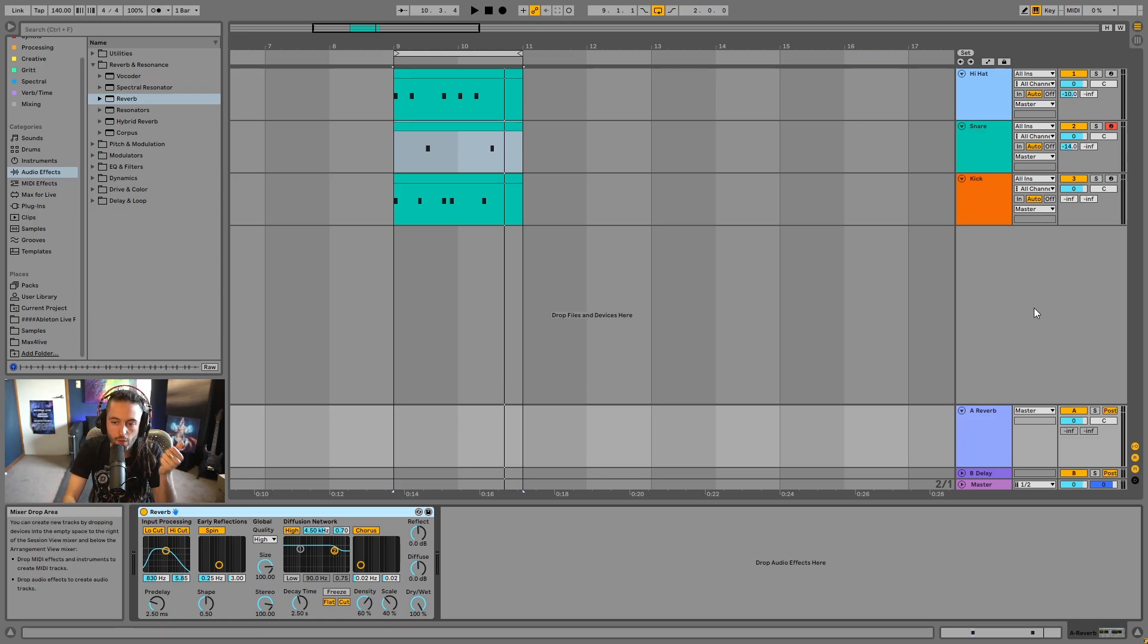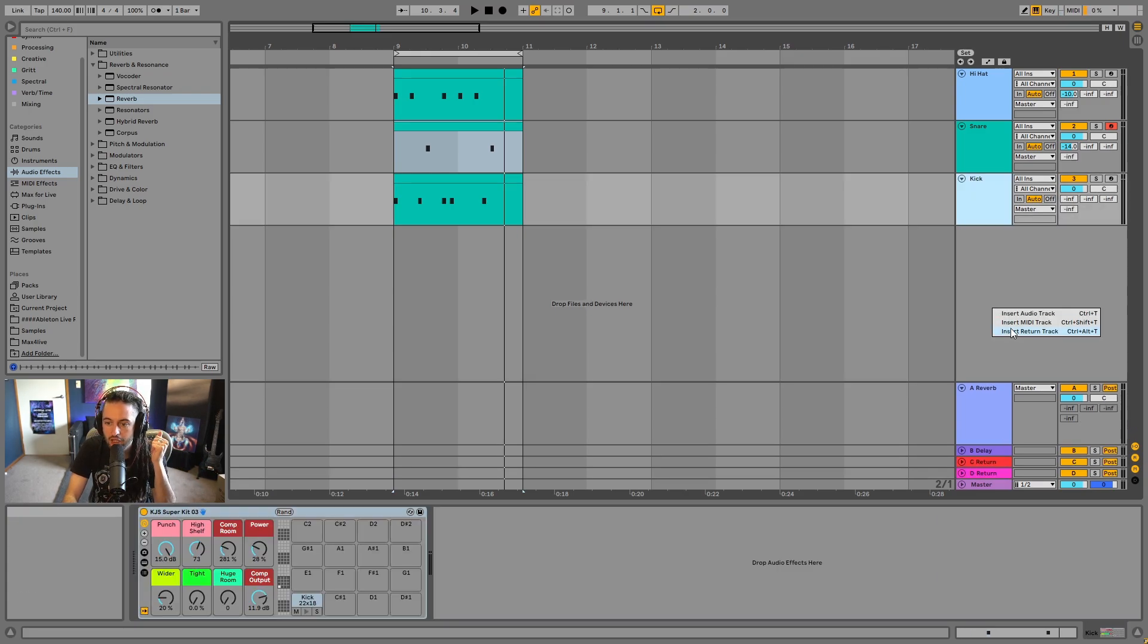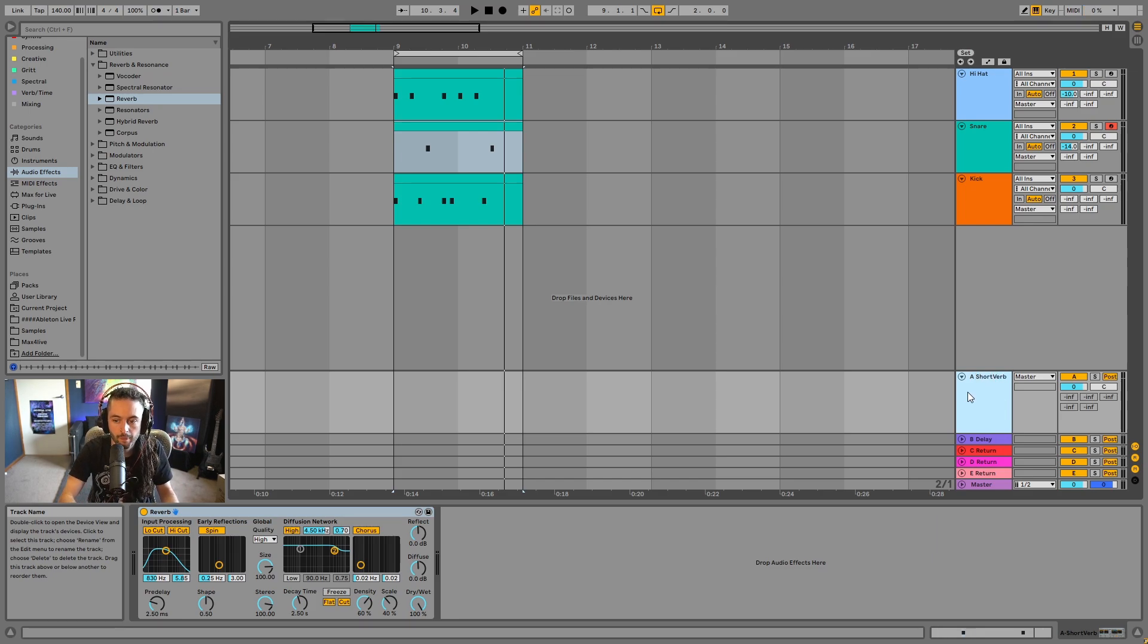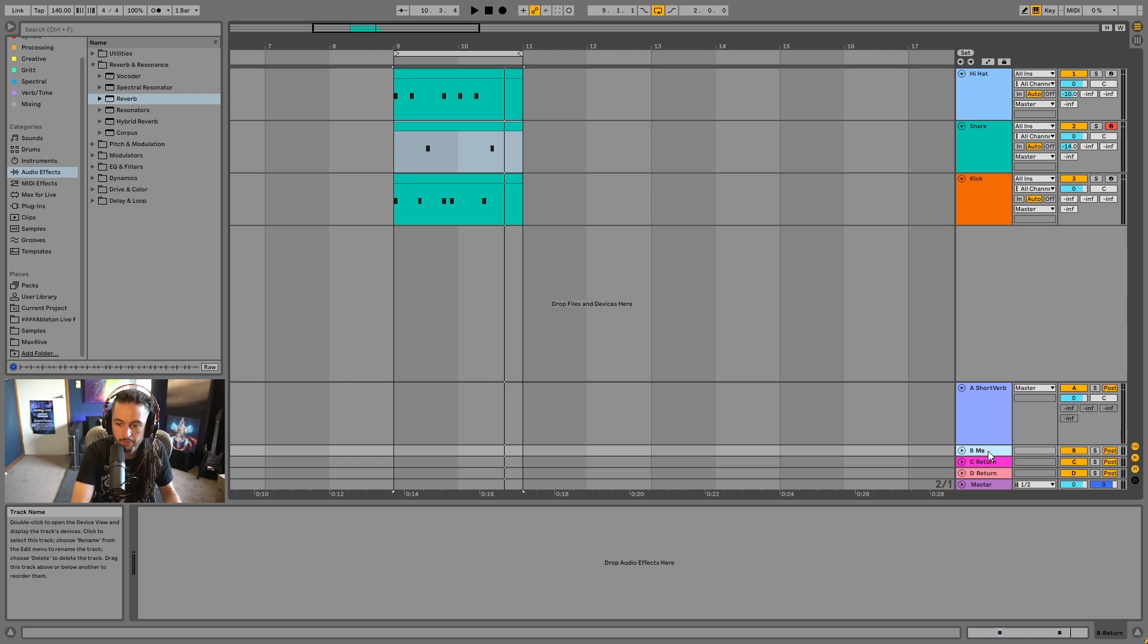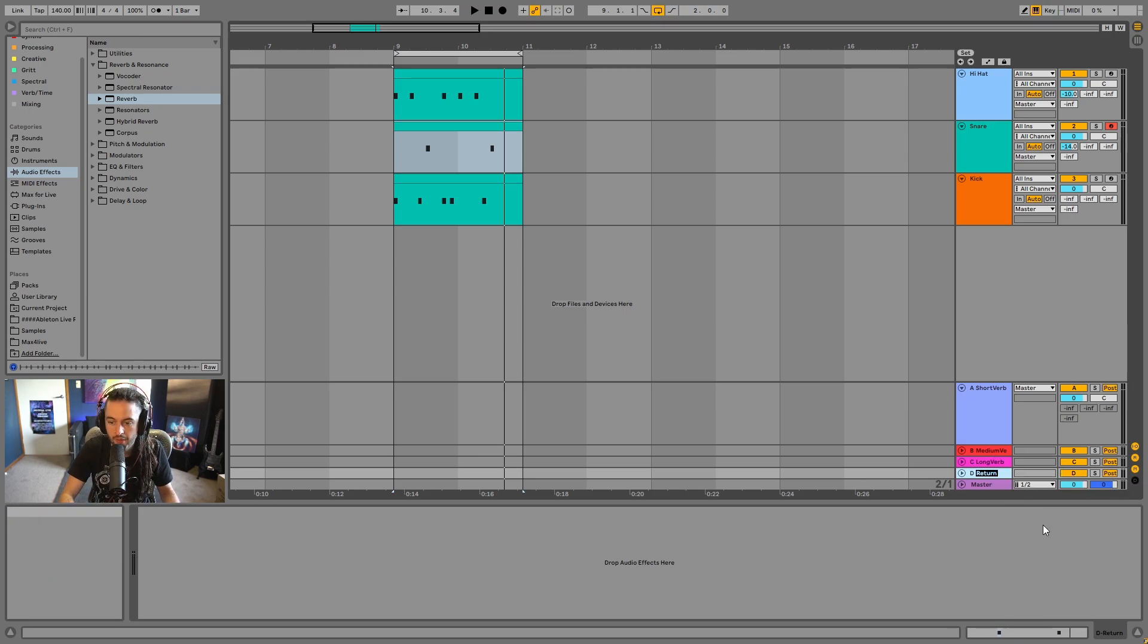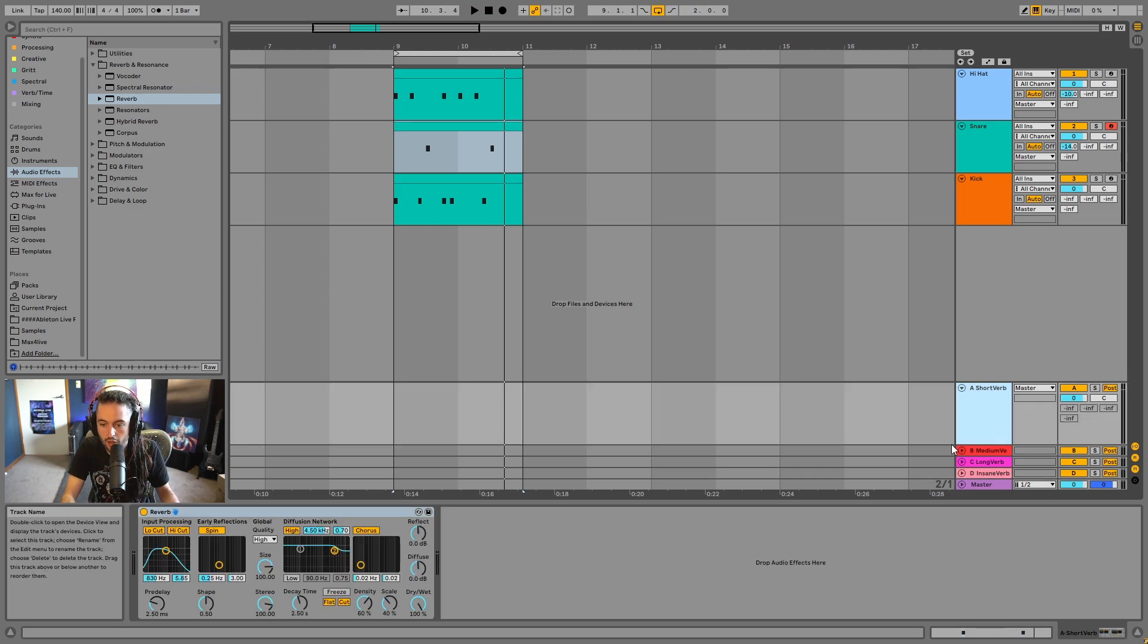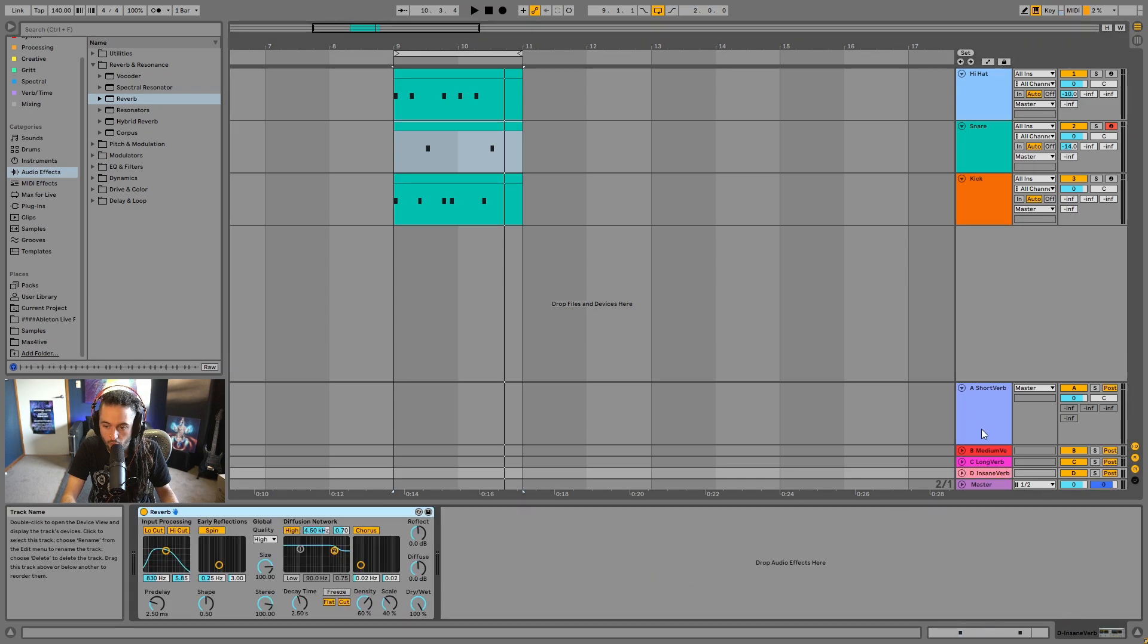So I often do this. I would make, say, three or four return tracks. And I would have reverb one as short verb. I'll just delete this delay. Reverb two as medium verb. Long verb. And then rename insane verb. And I would have, I'd copy this reverb, I'd place it here, I'd place one here, and I'd place one here. So all of them have a reverb.